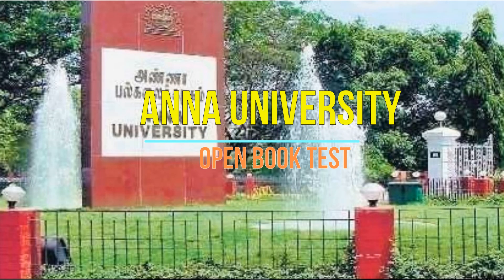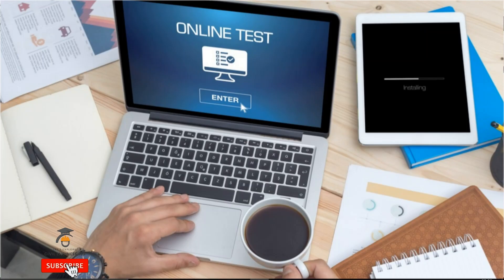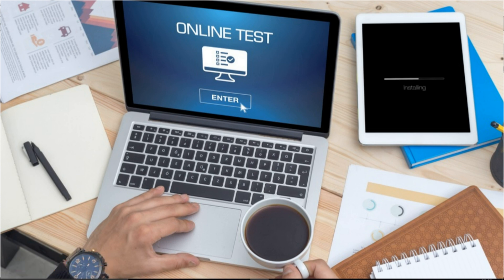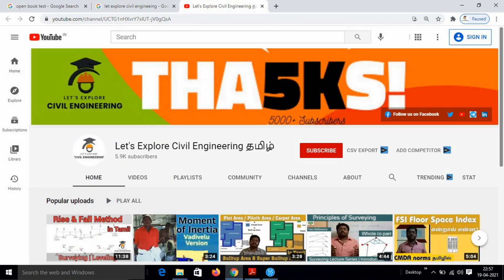In this video, we will get notifications from the University of Paris. We will share civil engineering videos, lectures, and field techniques with our civil engineering friends on this channel.